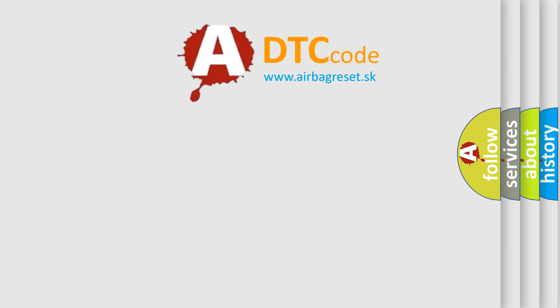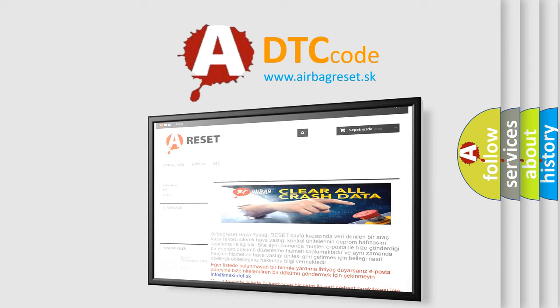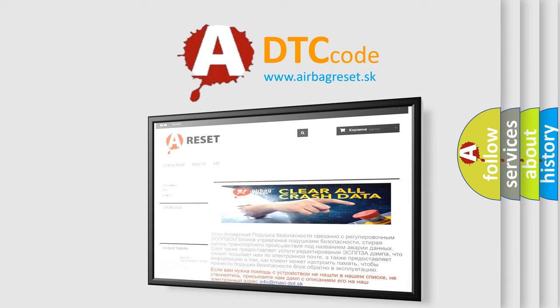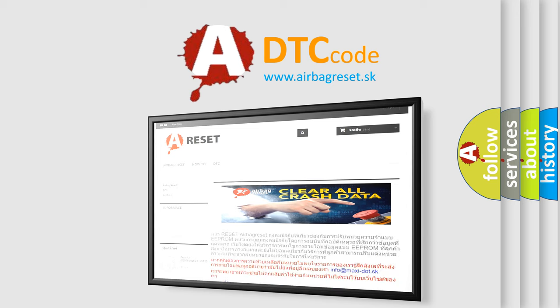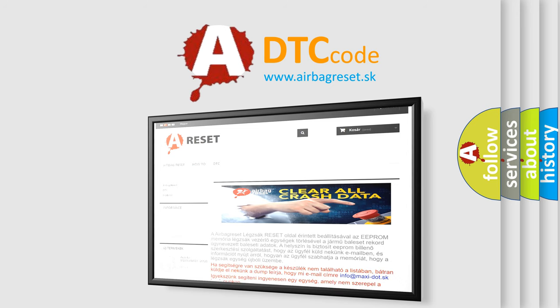The airbag reset website aims to provide information in 52 languages. Thank you for your attention and stay tuned for the next video.